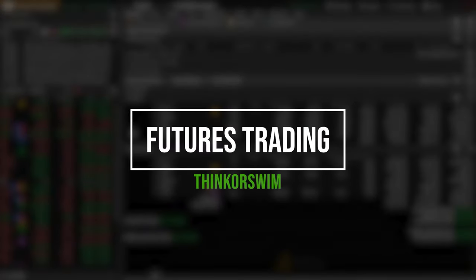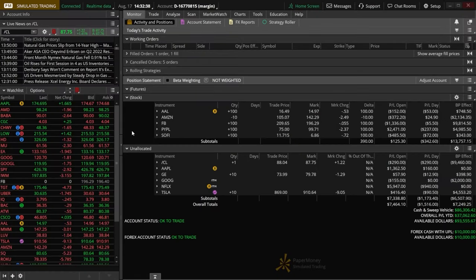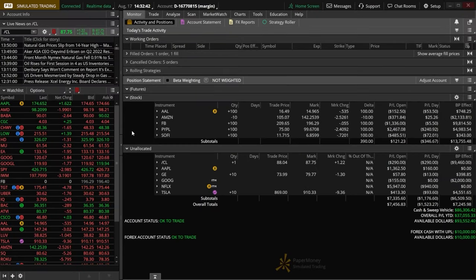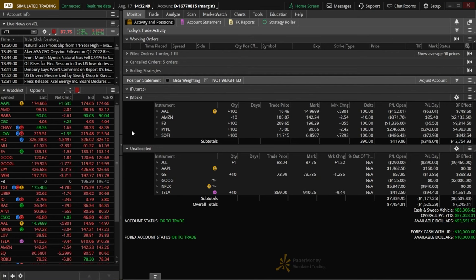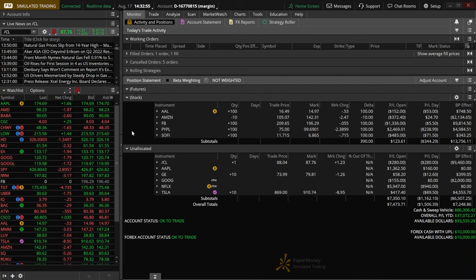Trading futures can be incredibly intimidating when you're first getting started. They're crazy leveraged, can move incredibly fast, and are honestly not something that most people should even consider trading. However, if you're watching this, I'm just going to assume that you're aware of all of that, have decided that they do in fact make sense for you, and are now just trying to figure out the best way to actually trade futures within Thinkorswim.